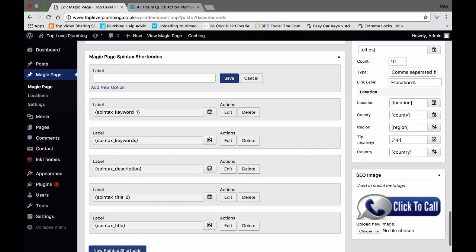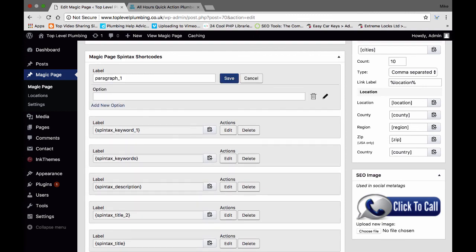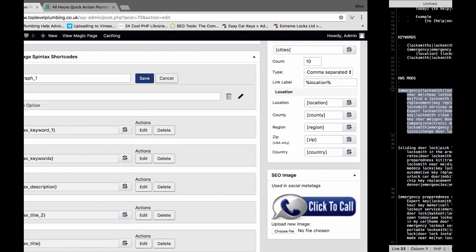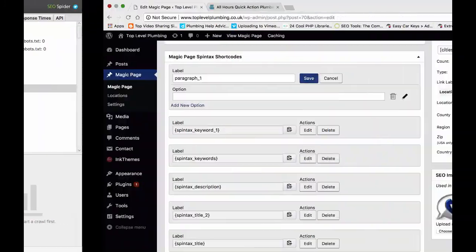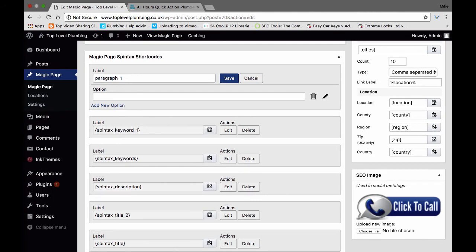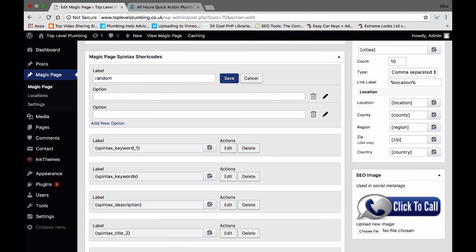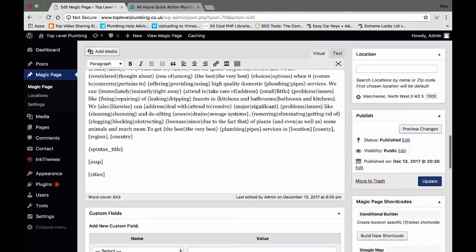Then what you're going to do is go in here and call it 'paragraph one', 'paragraph two', 'paragraph three', save. Then add all five of the first ones in here, but after you've spun them. So after you've put them through here and spun them all, you're going to have five different spun paragraphs. Let me do a little example — call this 'random', save, edit, add new, add new, add new.